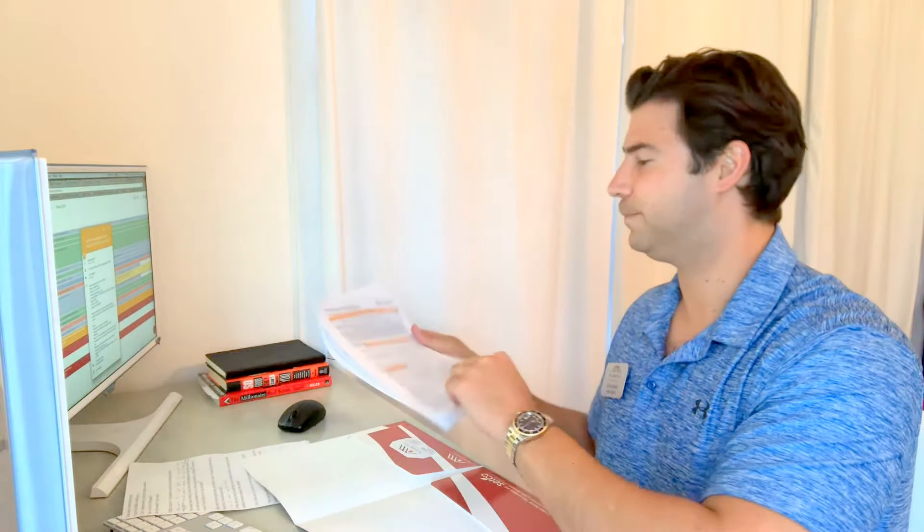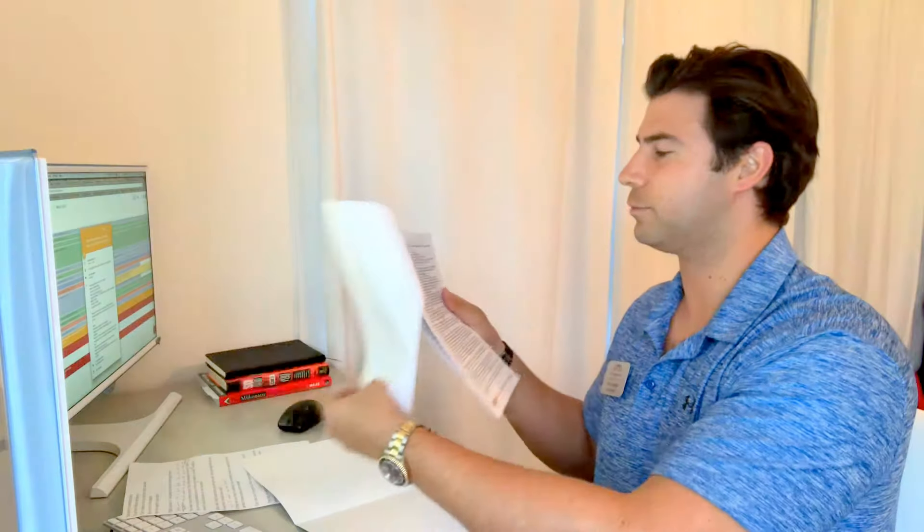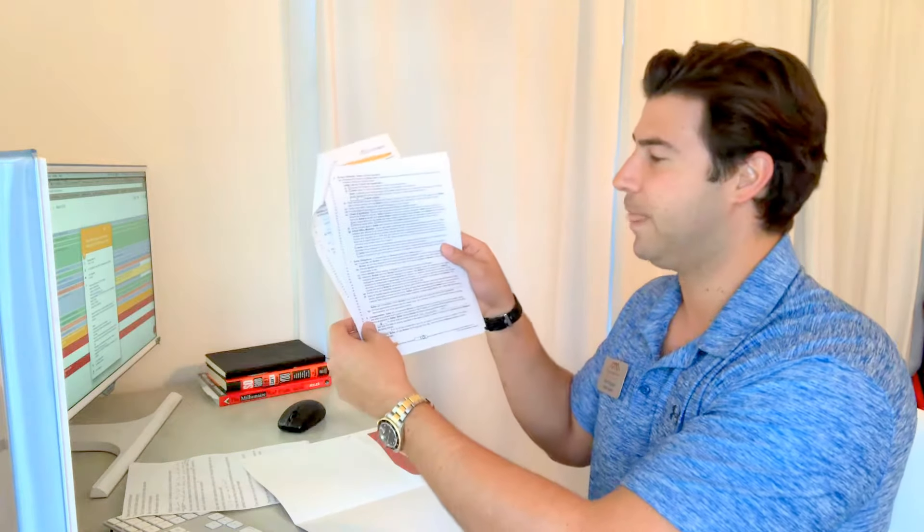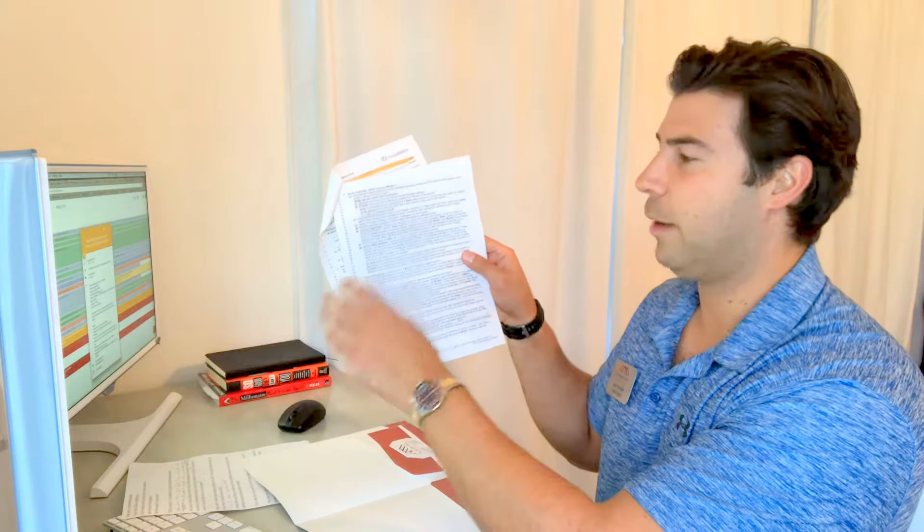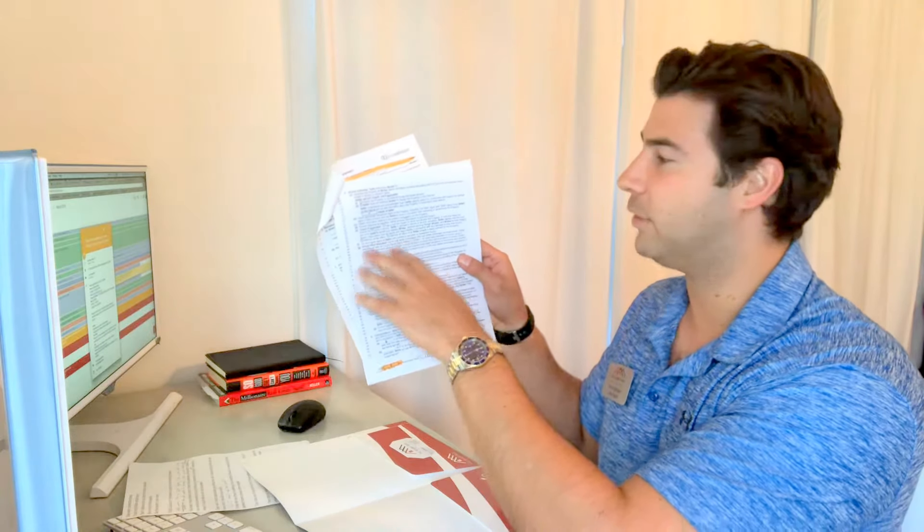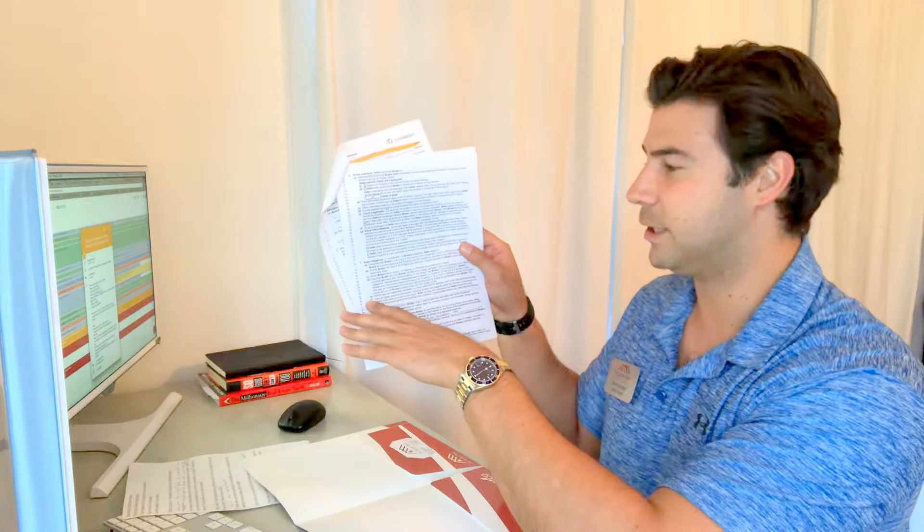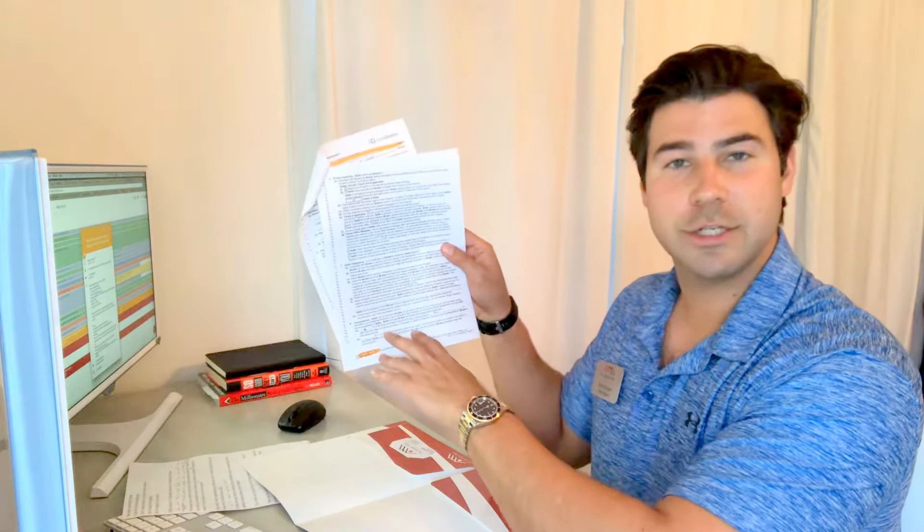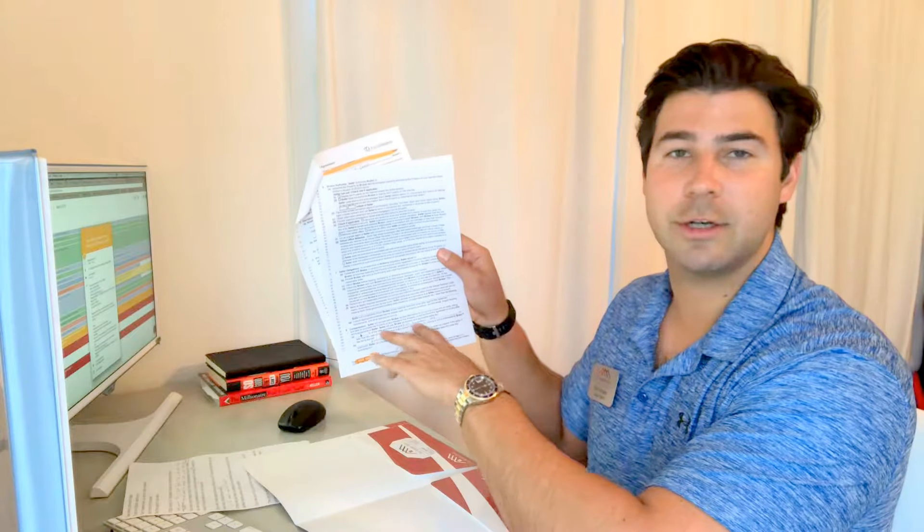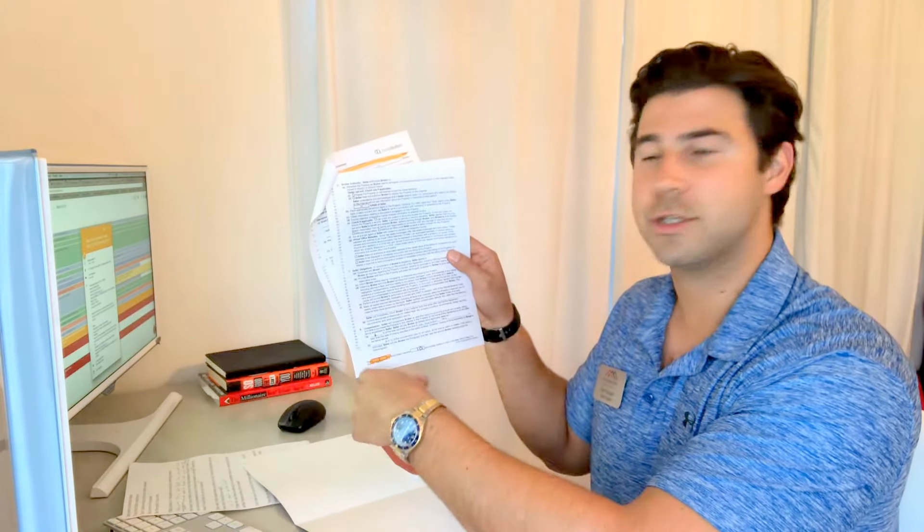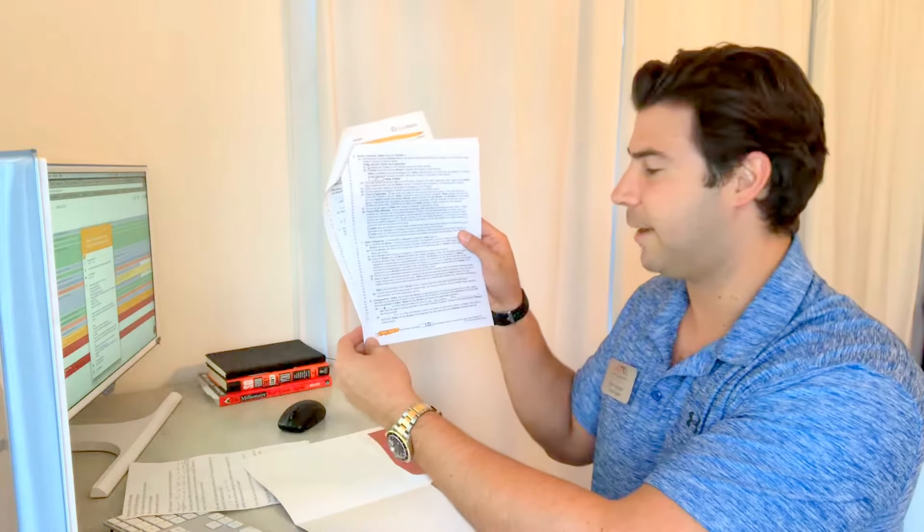Flipping over to page two, you'll read through it. It talks about our authority - that we're going to show the property, that we're going to have a lockbox and things like that. The seller obligations section says that you're going to keep the property clean and maintain it in good working condition.